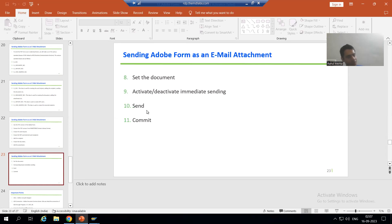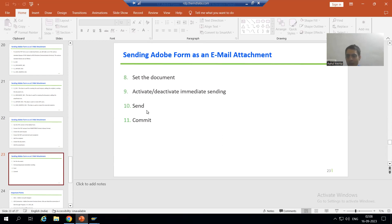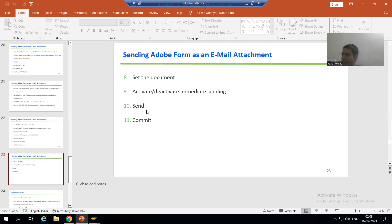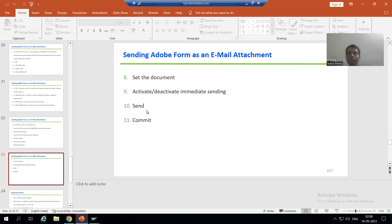We performed some steps with one class and some steps with another class, but is there any linkage between both of them? There is no linkage as of now. If there is no linkage, both classes performed independent steps, so ultimately there will be no result. Suppose I click the compose button and add the recipient, but I don't add the attachment, subject, or body — that means we are sending a blank mail. So we need to set a linkage between both classes.